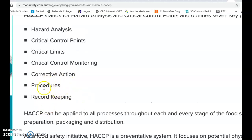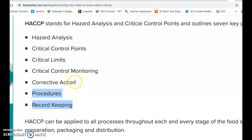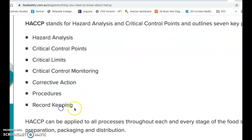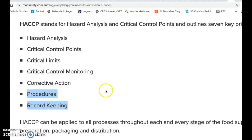Then you have Record Keeping - these are your managerial record keeping procedures. This is what helps you if it ever goes to court, so you can prove that you did everything correctly at every stage that food moved through. You can demonstrate there's no way food poisoning was caused at your business because everything was done correctly.